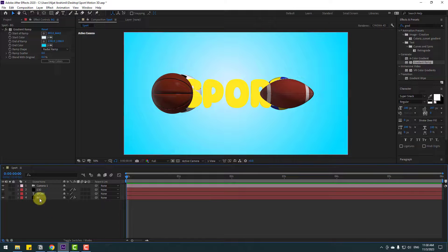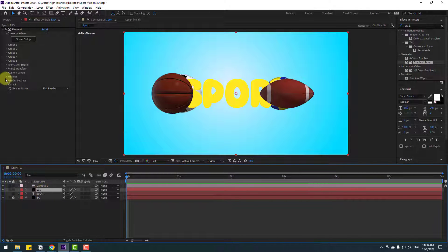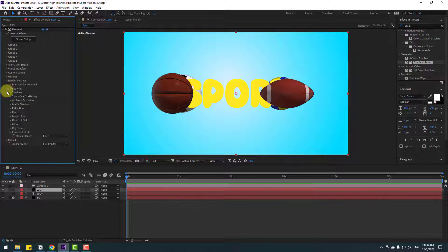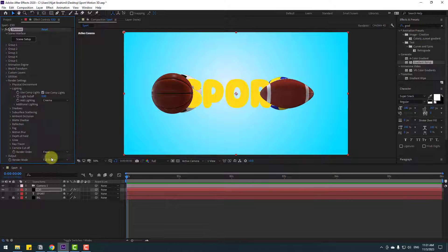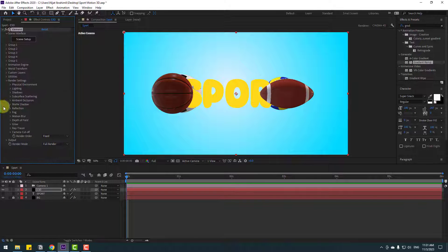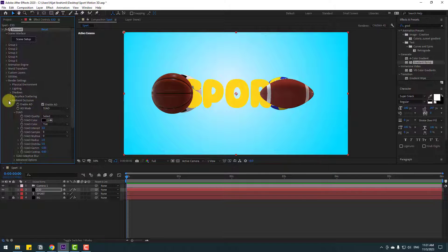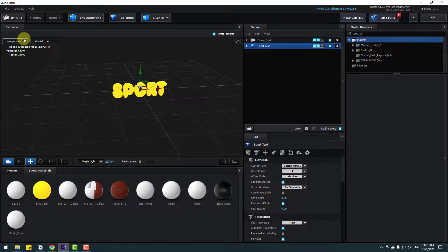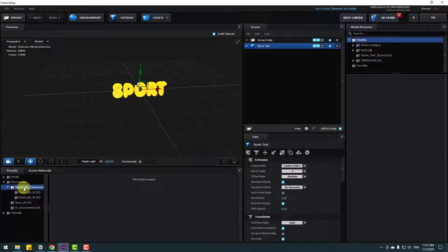Select the background and lock the layer. Select Element 3D, go to Render Settings, open Lighting, and change to Cinema Style. Then enable Ambient Occlusion. Go to Scene Setup, Presets, Environment, and open Backlight Environment.